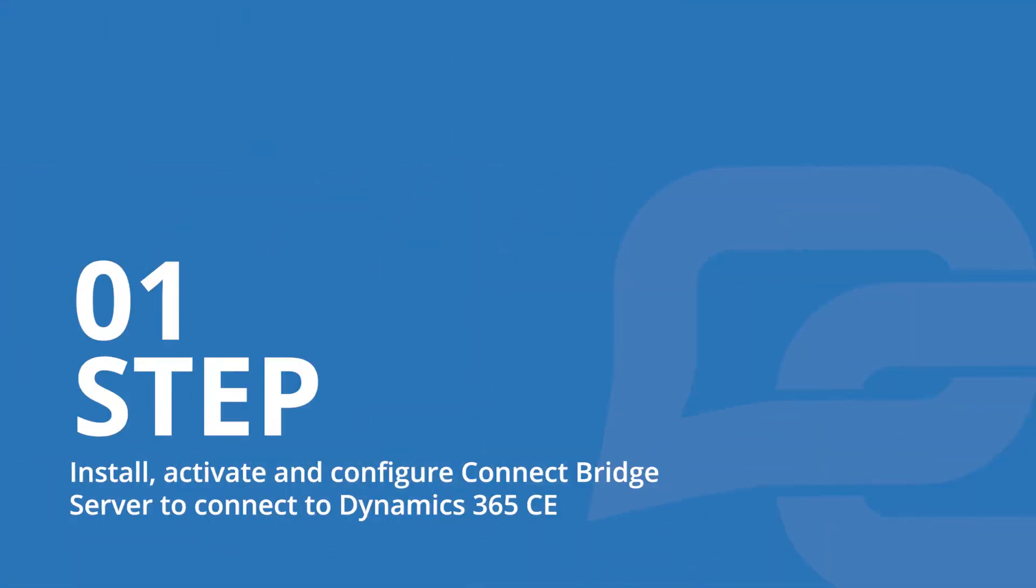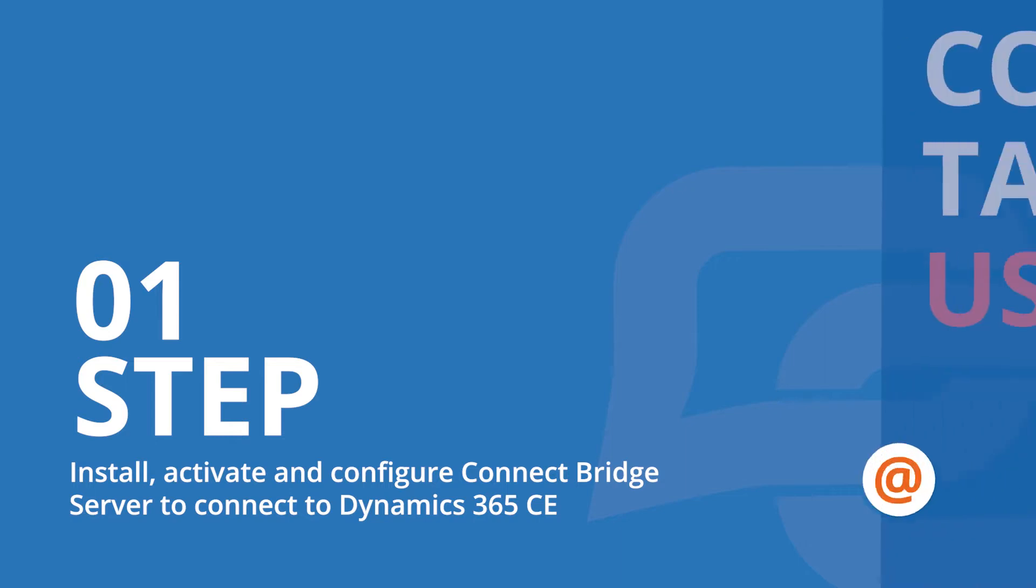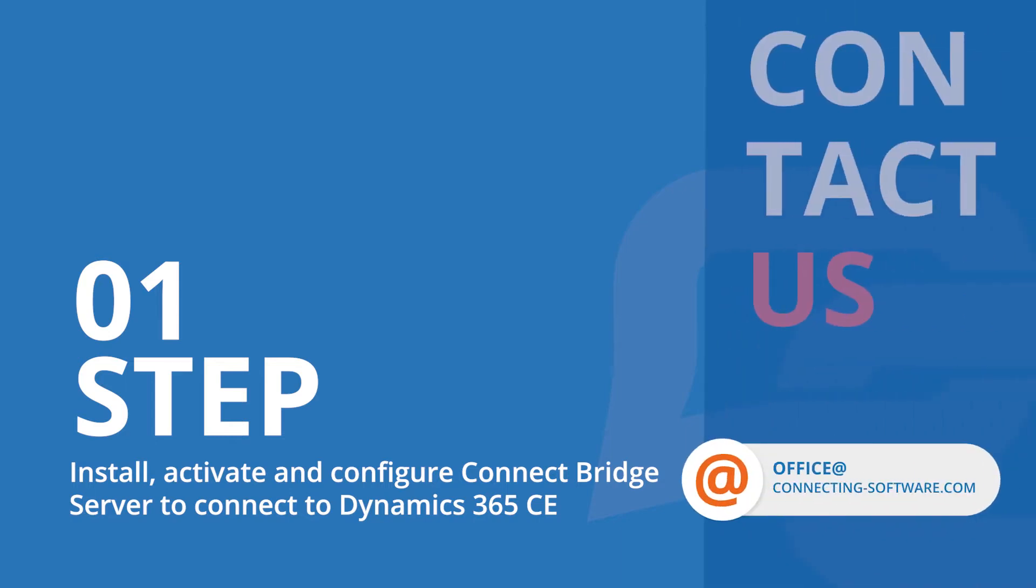Step 1. Install, activate and configure ConnectBridge server to connect to Dynamics 365 CE. Contact us to get your ConnectBridge free trial and activate it.